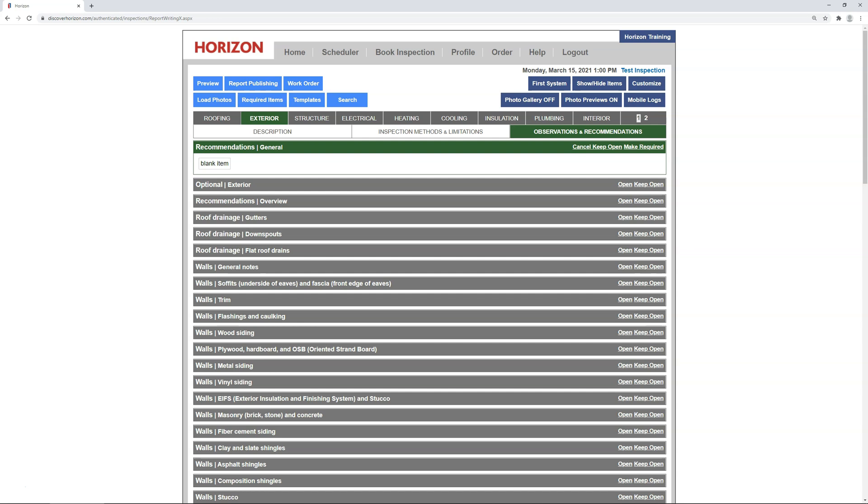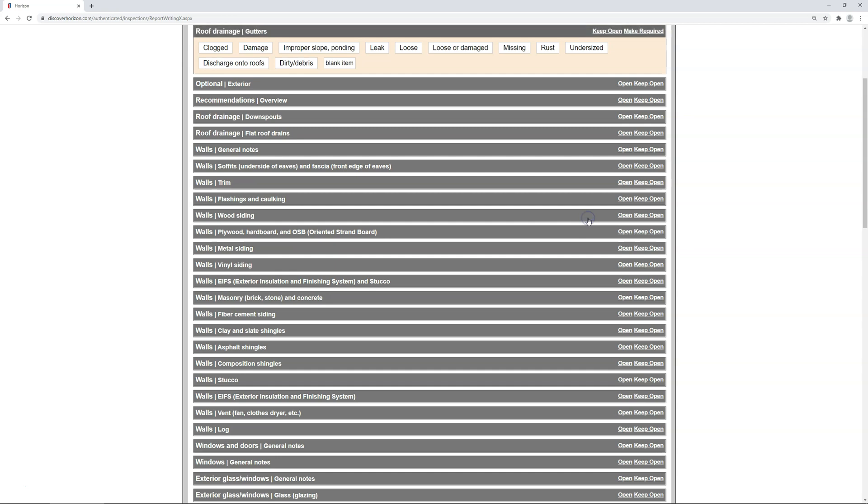Also, as I stated earlier, you should only focus on setting up presets for the components and system types that are common in your area. And gutters is one that comes to mind that's applicable to everyone. So let's set up a preset there. You'll begin by selecting a condition. I'm going to choose clogged.